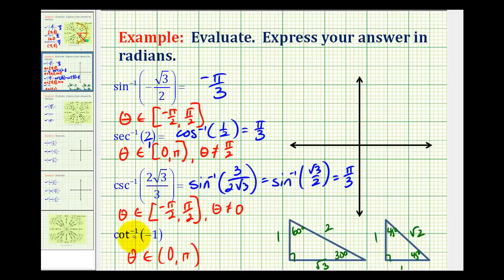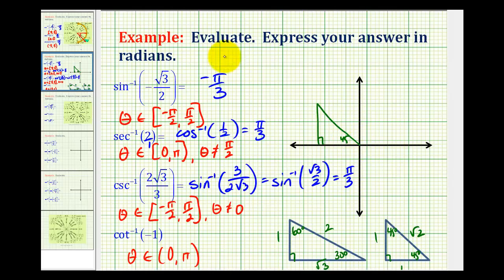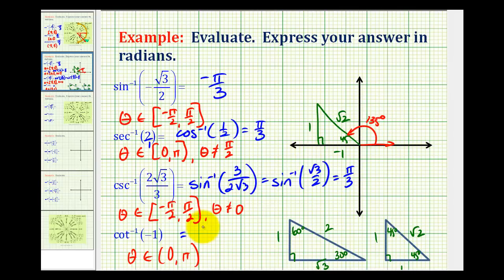For the last example, we have inverse cotangent of negative 1. So we want an angle that has a cotangent function value of negative 1. A 45 degree angle has a cotangent function value of positive 1, so 45 degrees is our reference angle. But since we want an angle in the interval from 0 to pi, it's going to have to be in the second quadrant. Sketching a 45 degree reference angle in the second quadrant, the x-coordinate is negative, the y-coordinate is positive, and the hypotenuse is square root 2. The angle we're looking for is 135 degrees, or 3 pi over 4 radians.